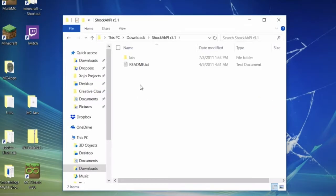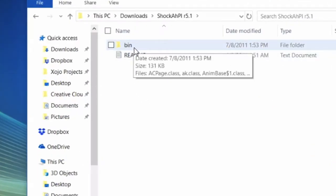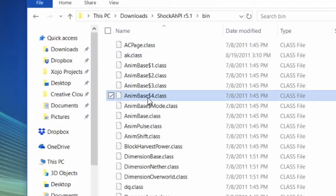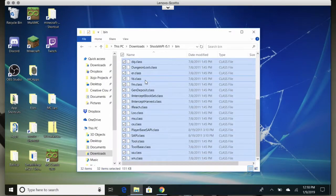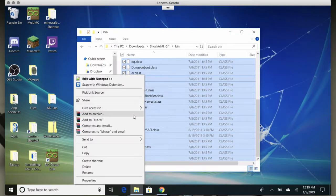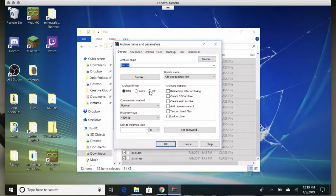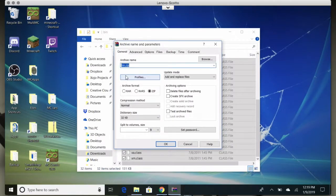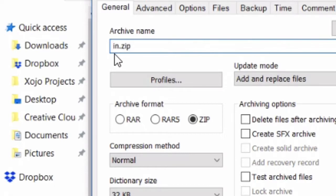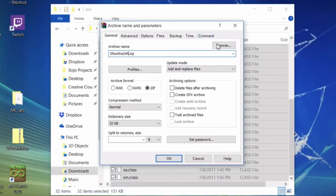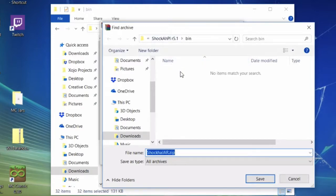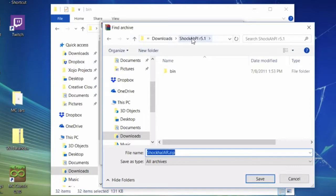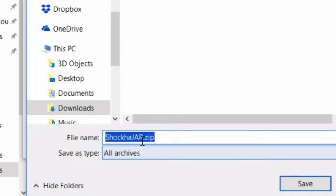Now for ShockAPI — it's a little different because it has a folder named 'bin' instead of 'jar.' That's just a naming thing; you still want to go to the level where the class files are. There are no subfolders inside this one. Select all, then right-click and choose 'Add to archive' in WinRAR — but you don't want a RAR, you want a ZIP. Then name it something like 'shockapi.jar.zip' and browse to choose where to save it — one level up in the ShockAPI download folder.